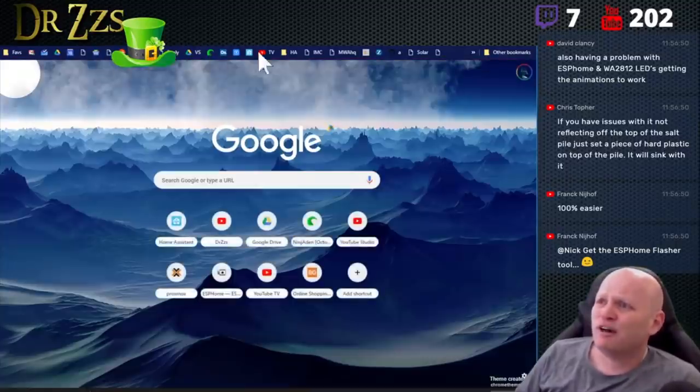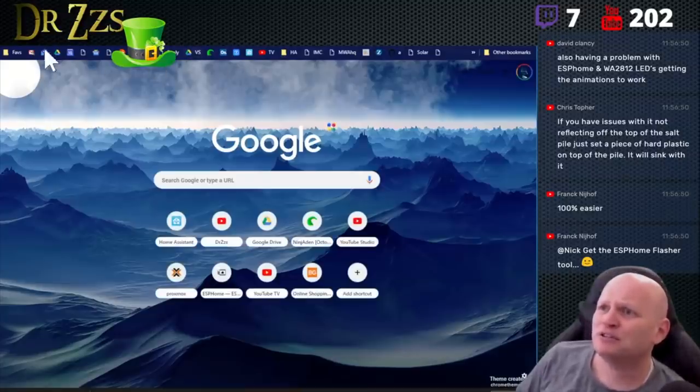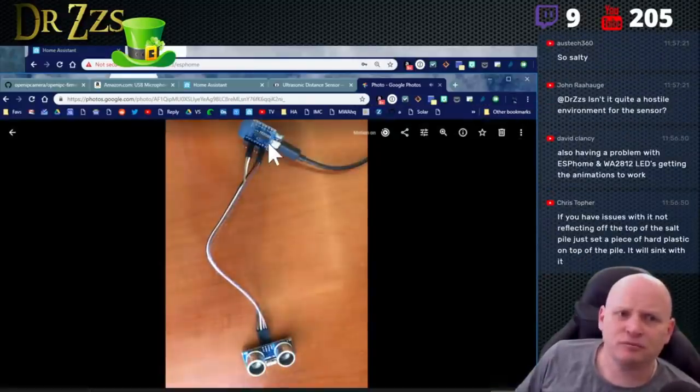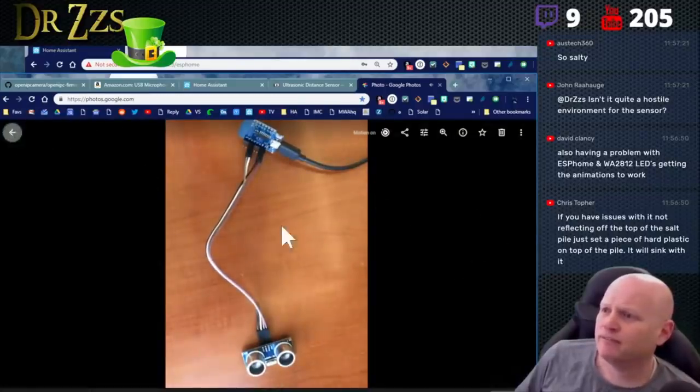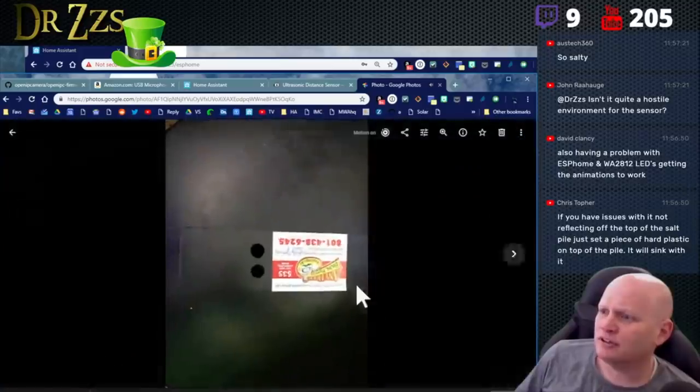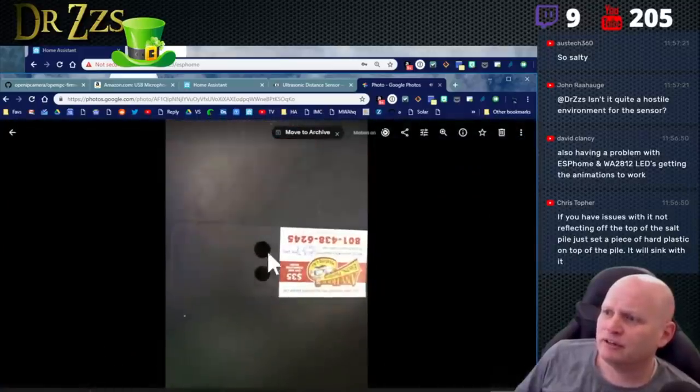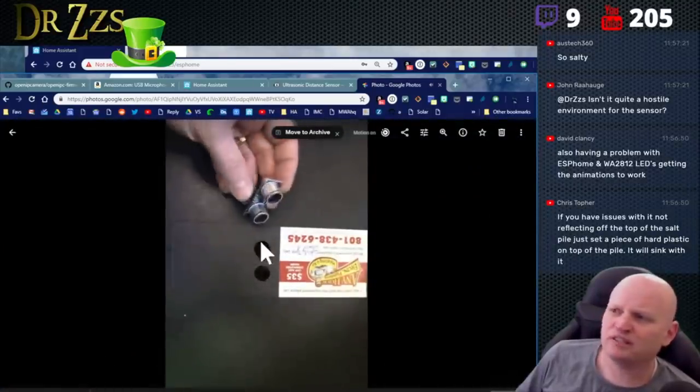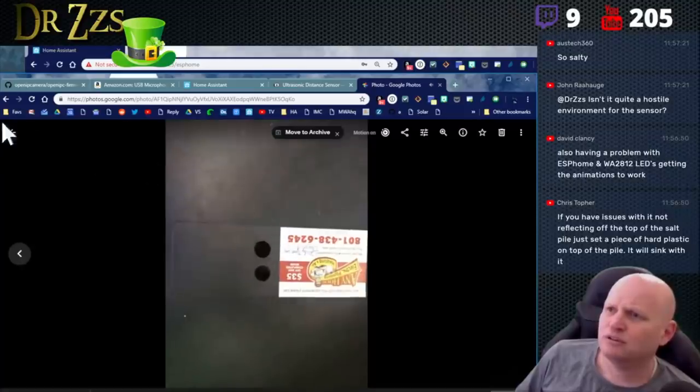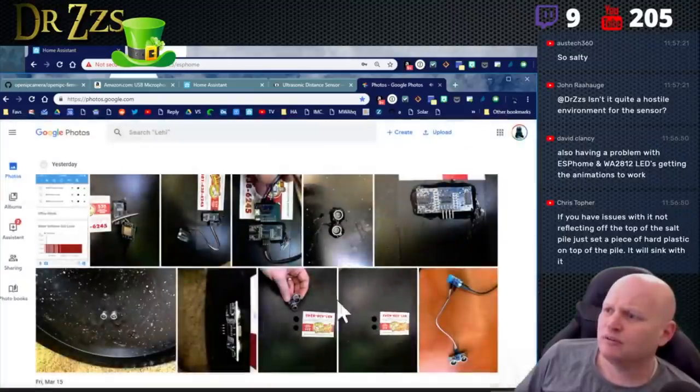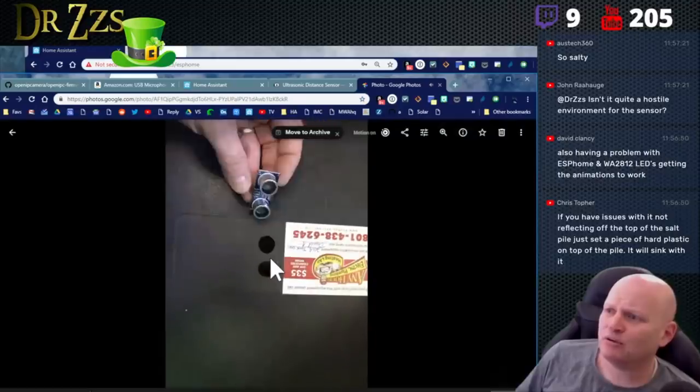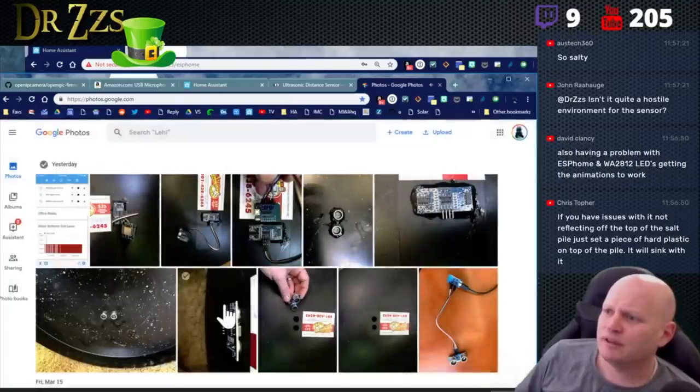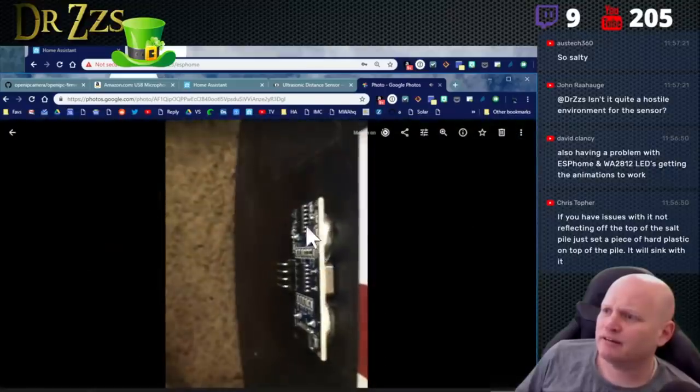Let me show you. I'll show you how I put it together. I even got pictures. Here's the sensor hooked up to the D1 mini. No big deal. Then I took the lid of the box and I put a couple of holes in it. These are 16 millimeter holes.